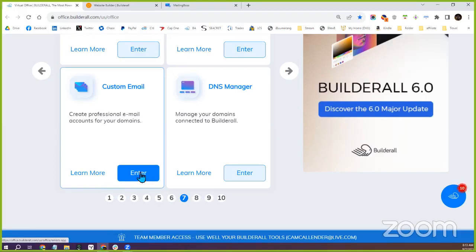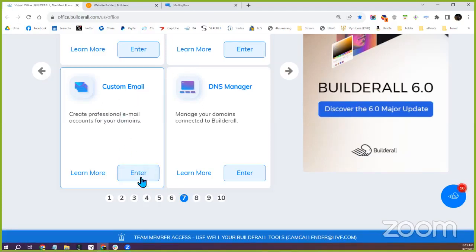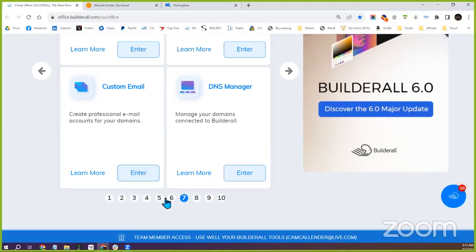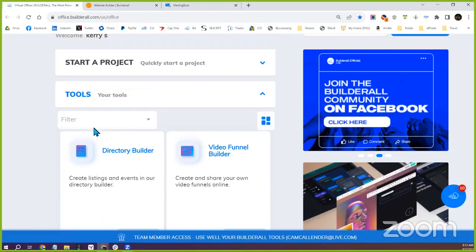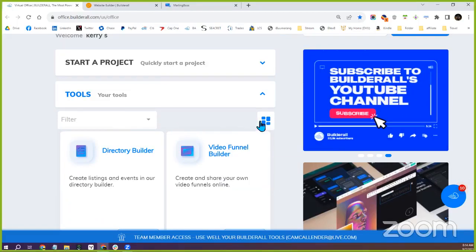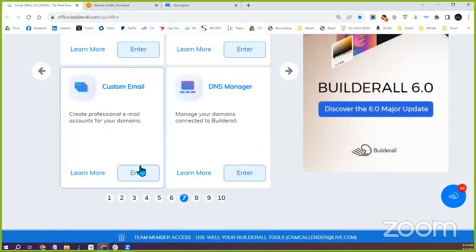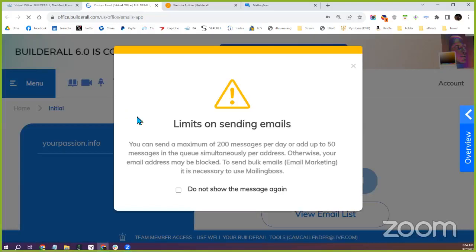Under 'Custom Email' is where you can see your email address and access it. Depending on how much you size the page will determine which page number it's on. You can also search in the tools filter, but it'll be under the tools filter of 'Custom Email,' and this is where you can access your new email address, which is support at your passion.